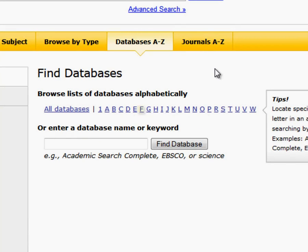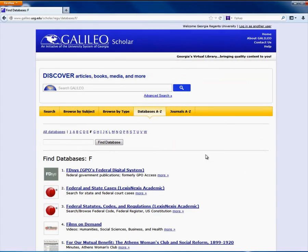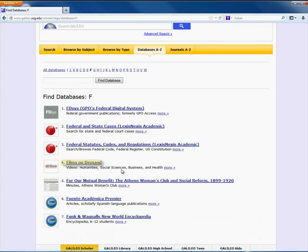Next, click on the F link. Films on Demand will be listed below. Click on this link to access it.